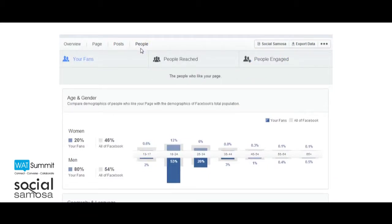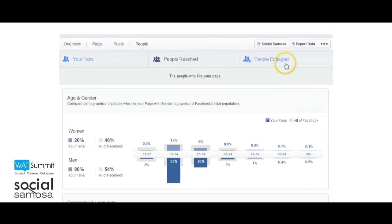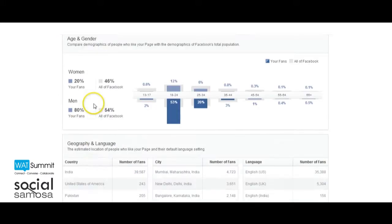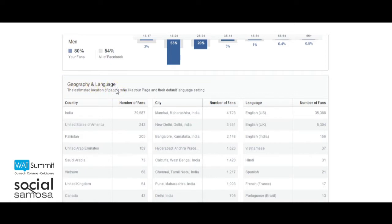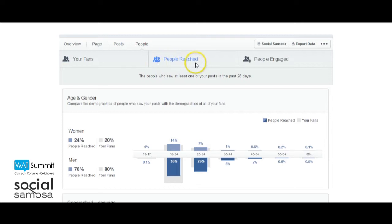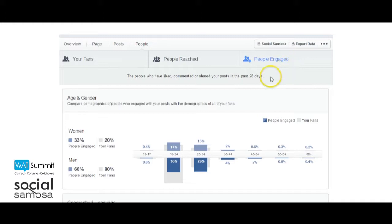People: The section for people allows you to compare the demographics of people who have liked your page with the overall demographics of Facebook's total population. The data here is split up into three parts: Your Fans, People Reached, and People Engaged. Under Your Fans, you will find basic demographic data including age and gender, location, and language. People Reached shows the demographics of people who saw your content compared against the rest of your fans. People Engaged shows information about the demographics of people who engaged with your posts compared with the overall demographics of your fans.